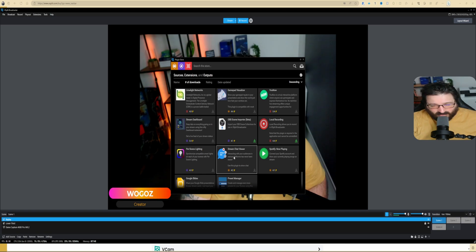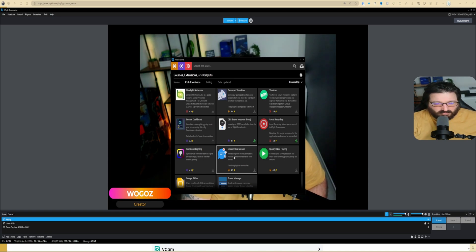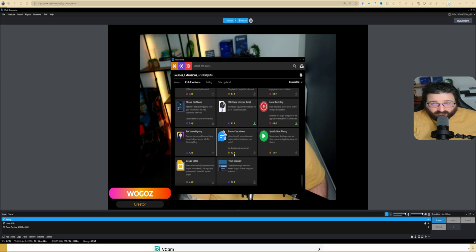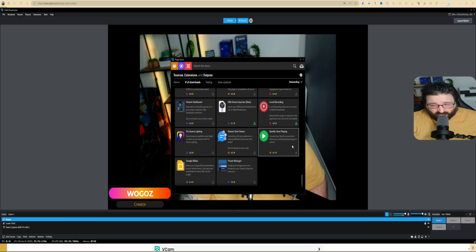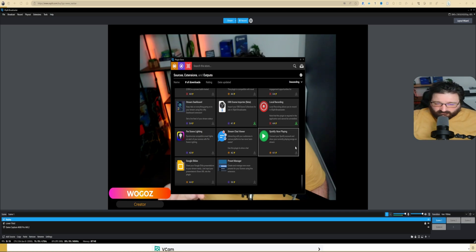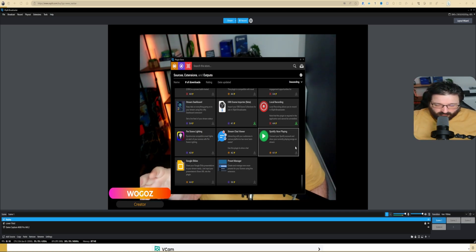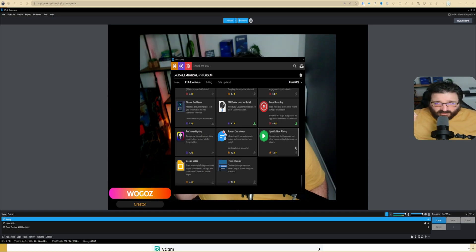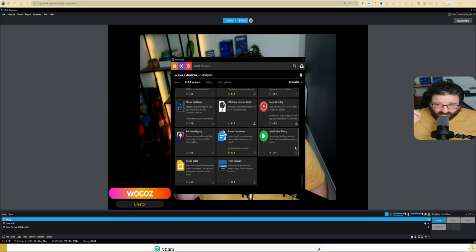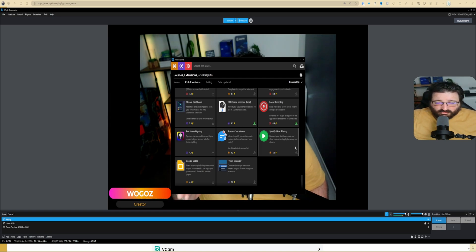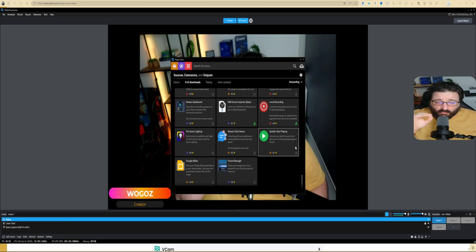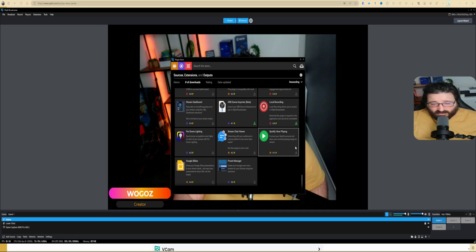Then you have Stream Chat Viewer, which allows you to see all your chats in one place—at least for YouTube, Twitch, and if you still use Facebook, I don't know who does, but if you do, let me know in the comments. And then Spotify. So if you have a Spotify premium and you do use the DMCA-free music playlist, this is how you show off on your stream what song you are playing.